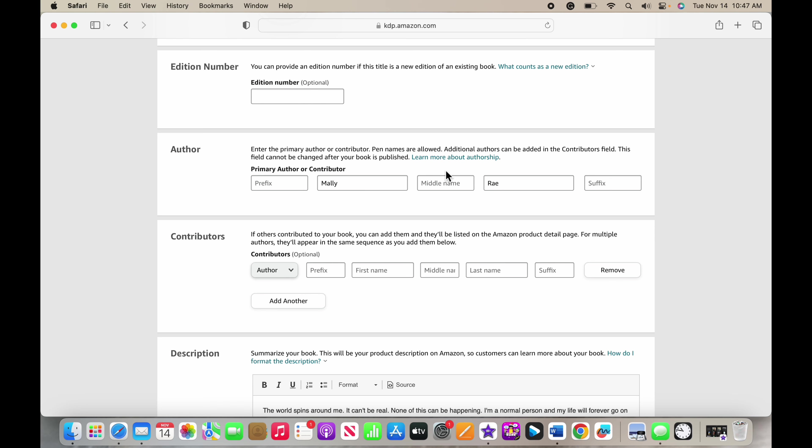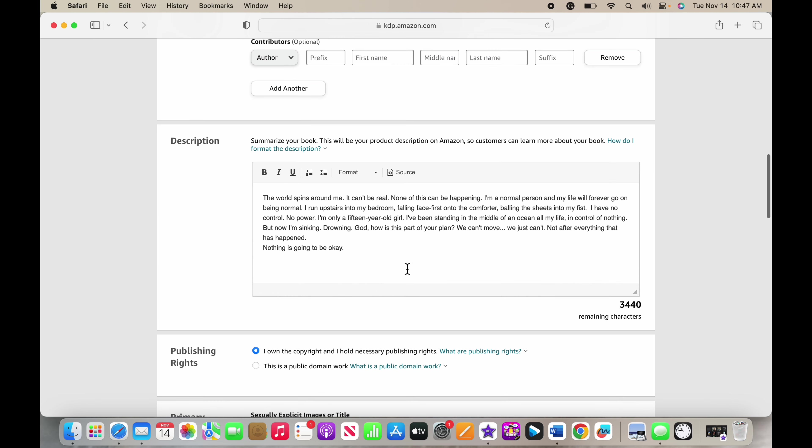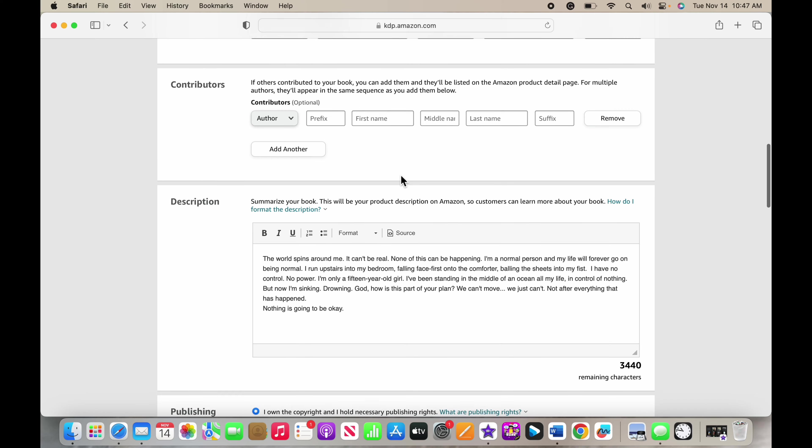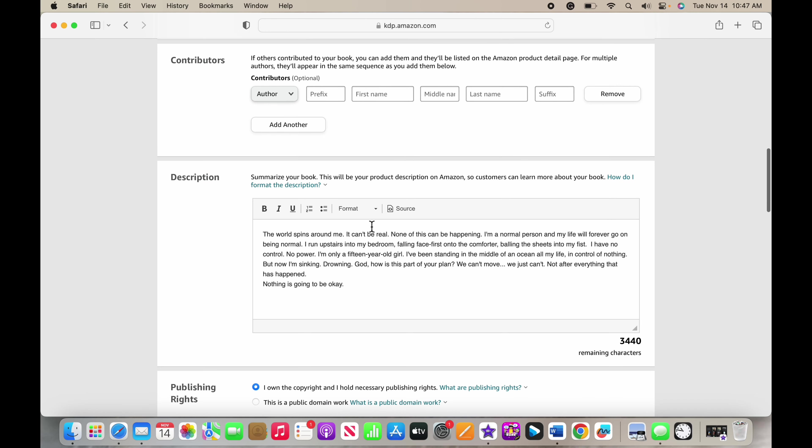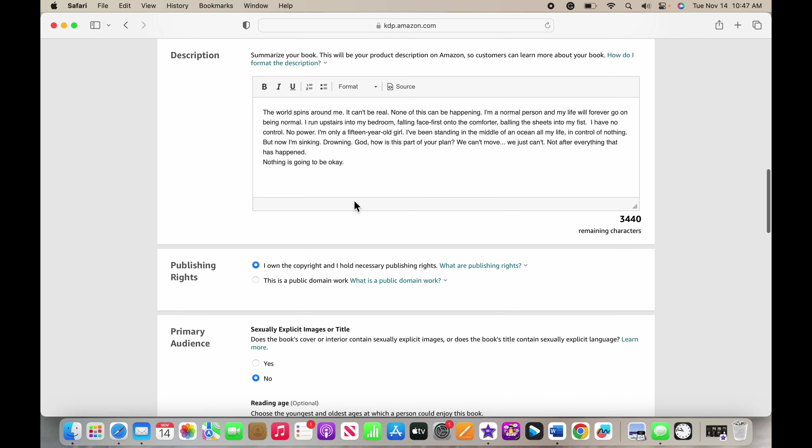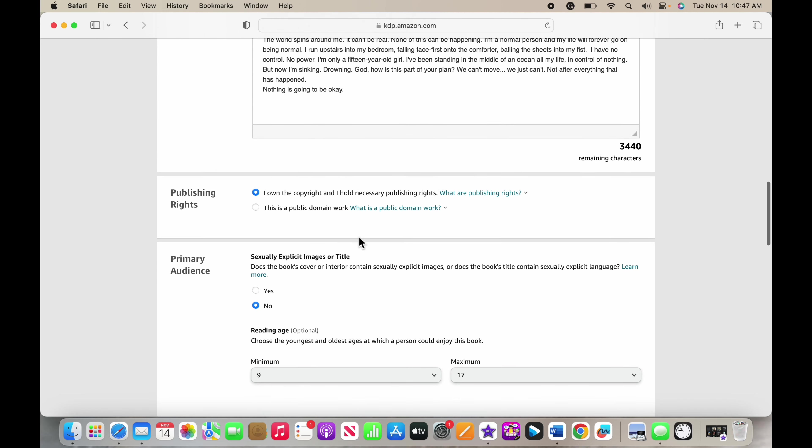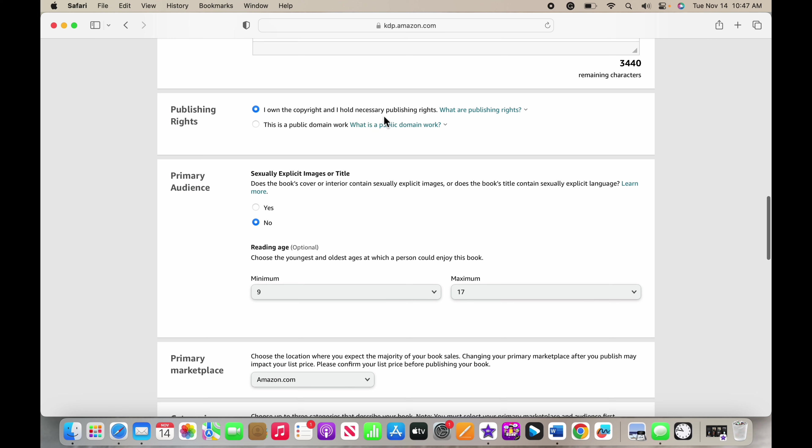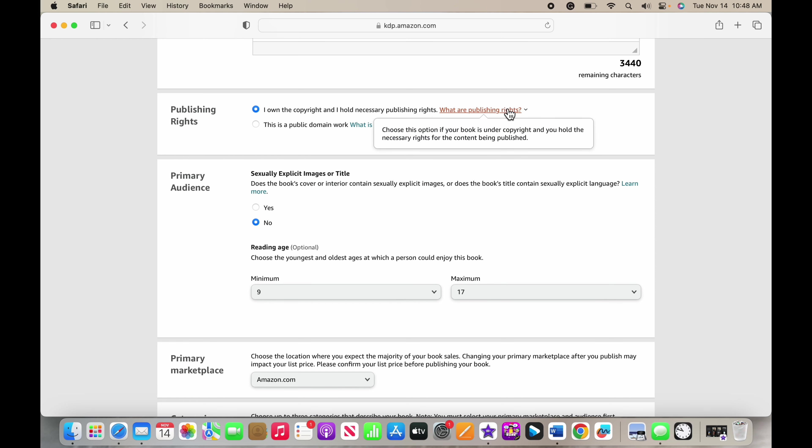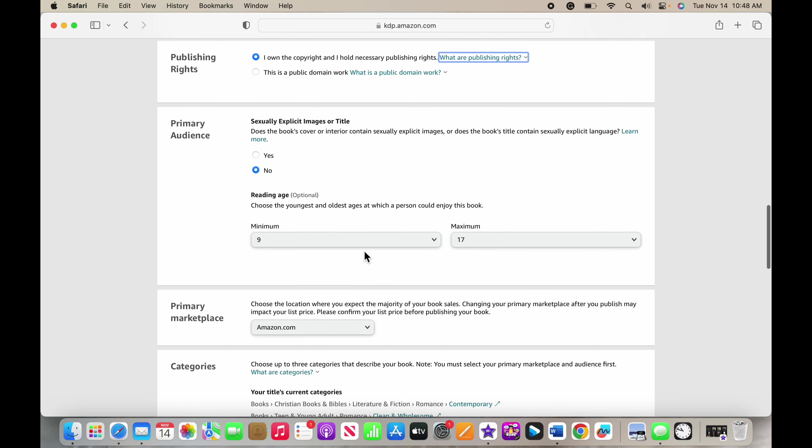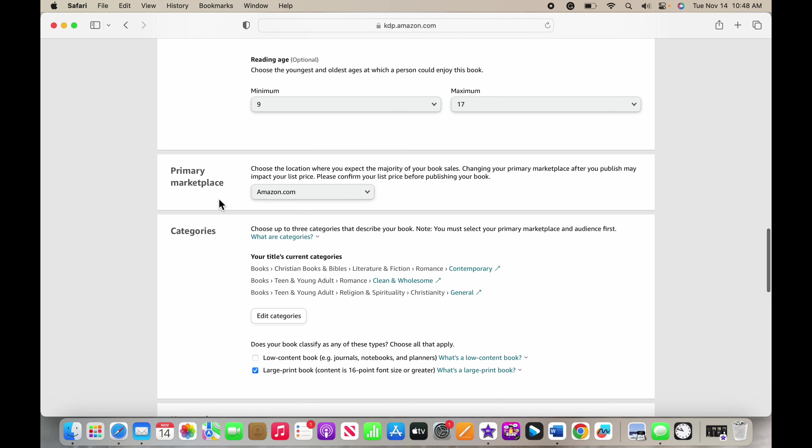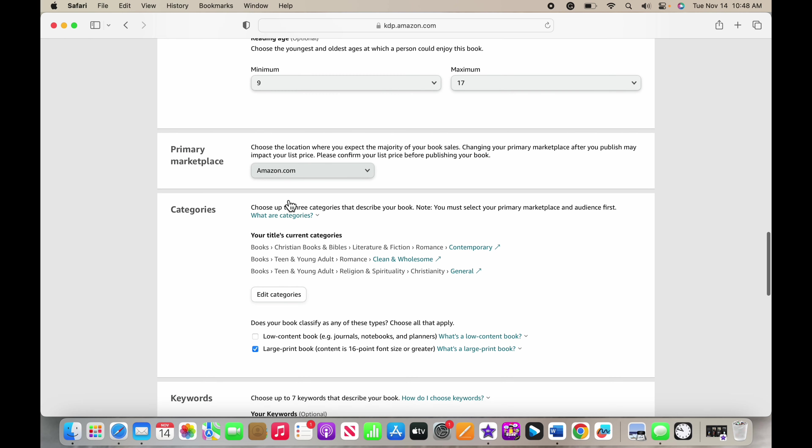You're going to put in your name here, and then contributors if you had someone professionally edit it. Your definition is going to be in here, your publishing rights - it'll tell you your information here if it's a public domain or if you own the rights for it, your primary audience, then your minimum age to your maximum age, and your primary marketplace.